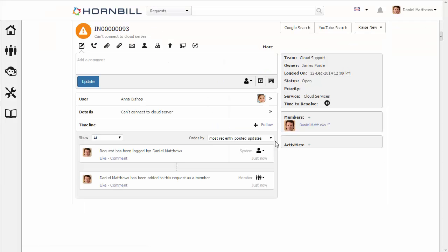So now we can see that this has been assigned to the cloud team and to James Ford as the owner. But because I raised the request, it's included me as a member, so I can continue to help with the progress and also keep track of any updates.